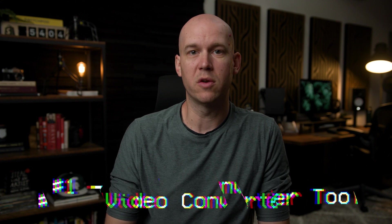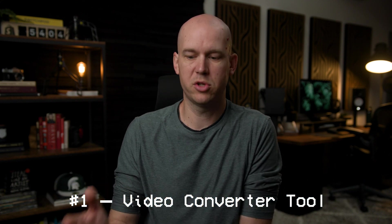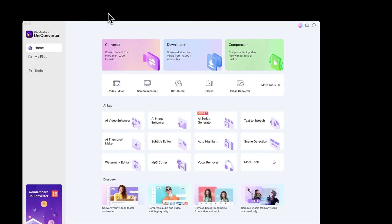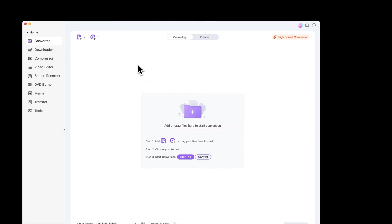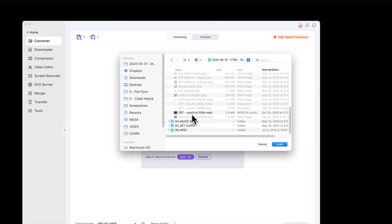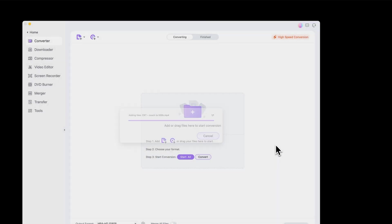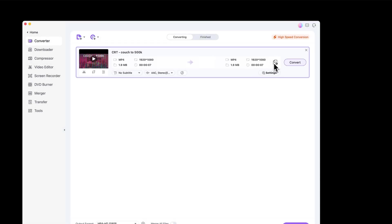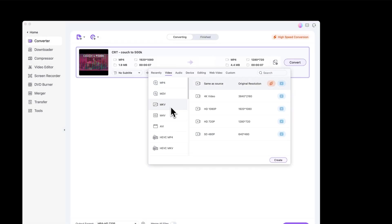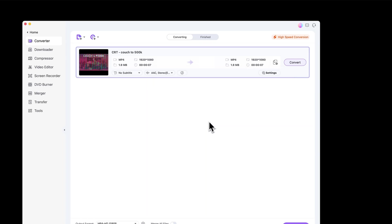First up, we have the Video Converter tool. Sometimes when you're trying to drop something into your video editing program, it just won't import or you can't preview it. Sometimes it's just better to convert all the files into the same format so your editing program is happy. You just drag in your video files, select the output file format, the resolution, etc. Then you can batch all the converting at once, walk away from the computer at the end of the day, do it overnight, come back, and all your files are ready.